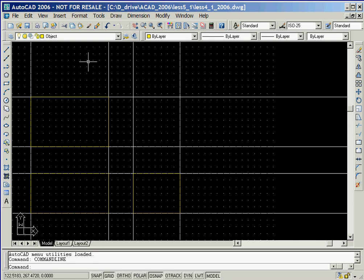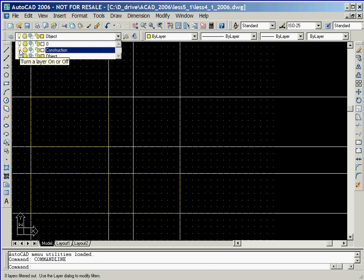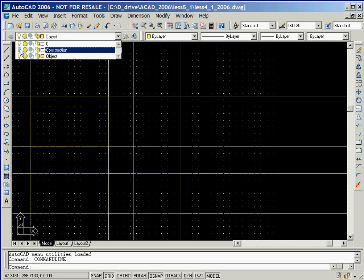In this session, we'll continue the drawing of the locator part that we started in the previous session. We'll start by clicking the layer control box and then turn the display of the construction layer off by clicking on its light bulb icon.